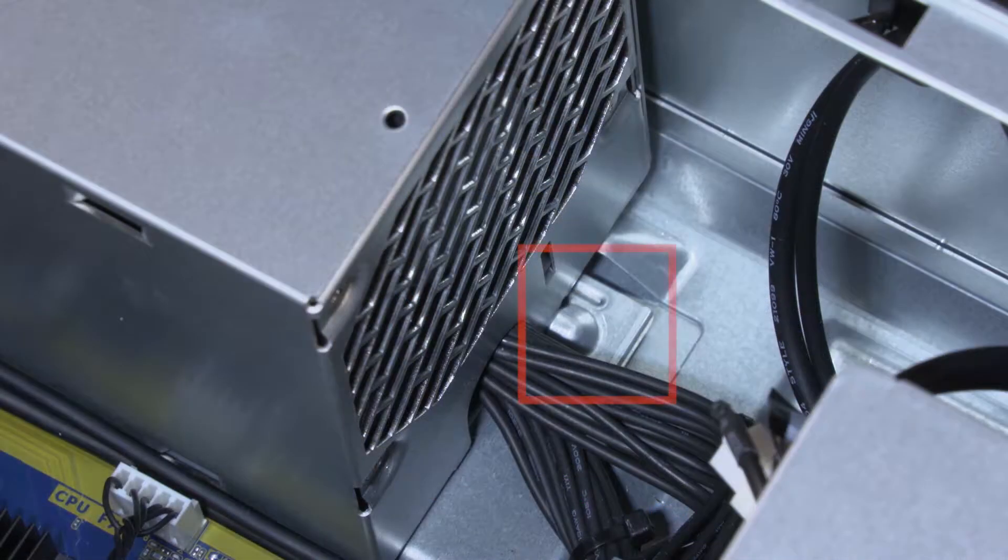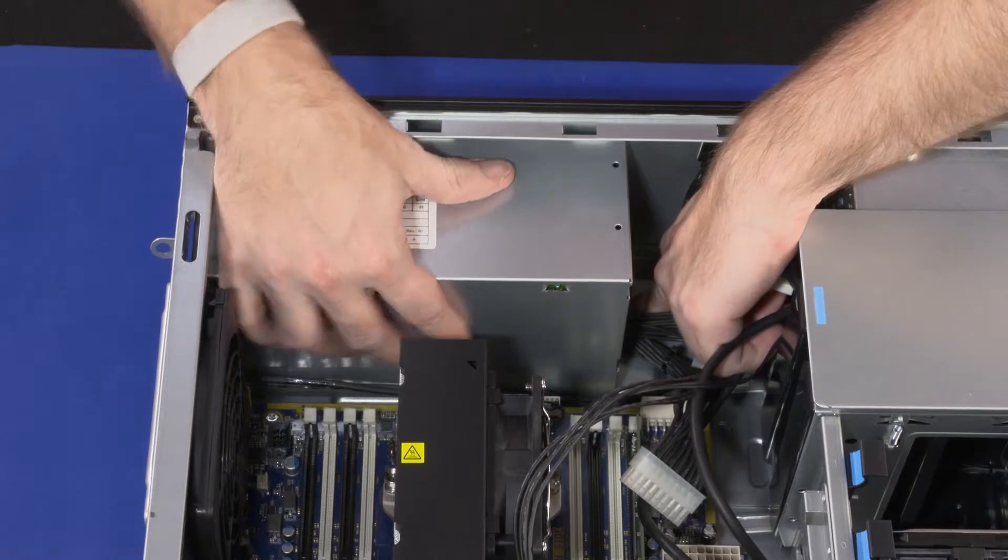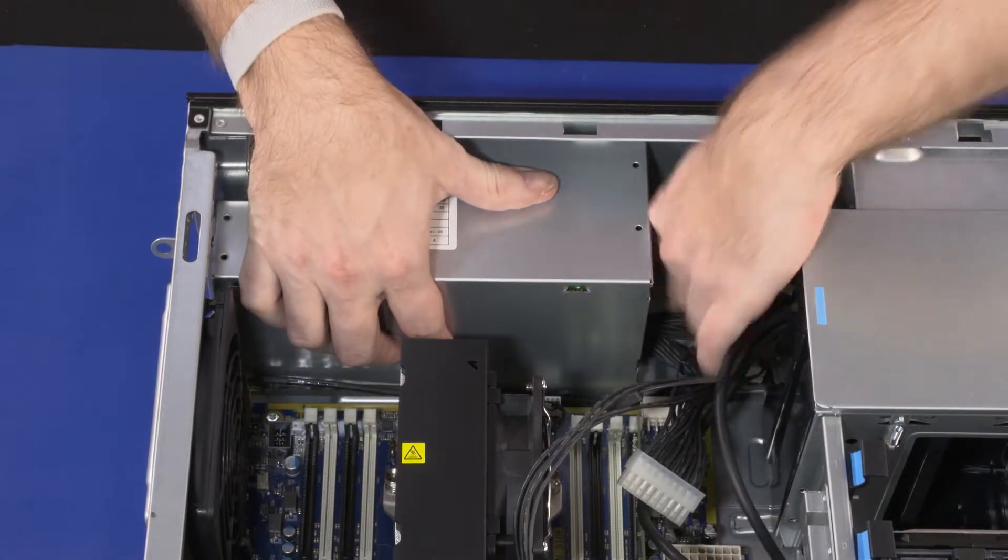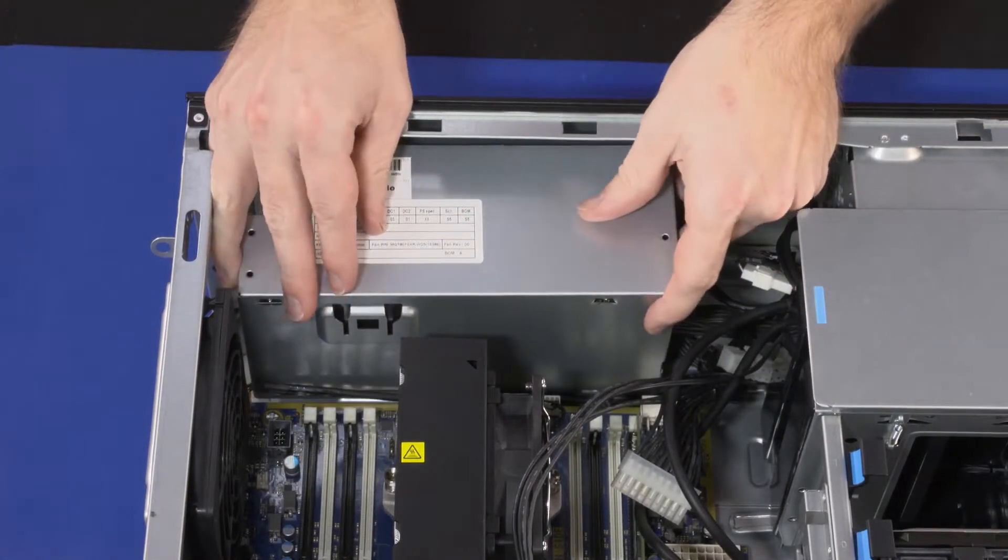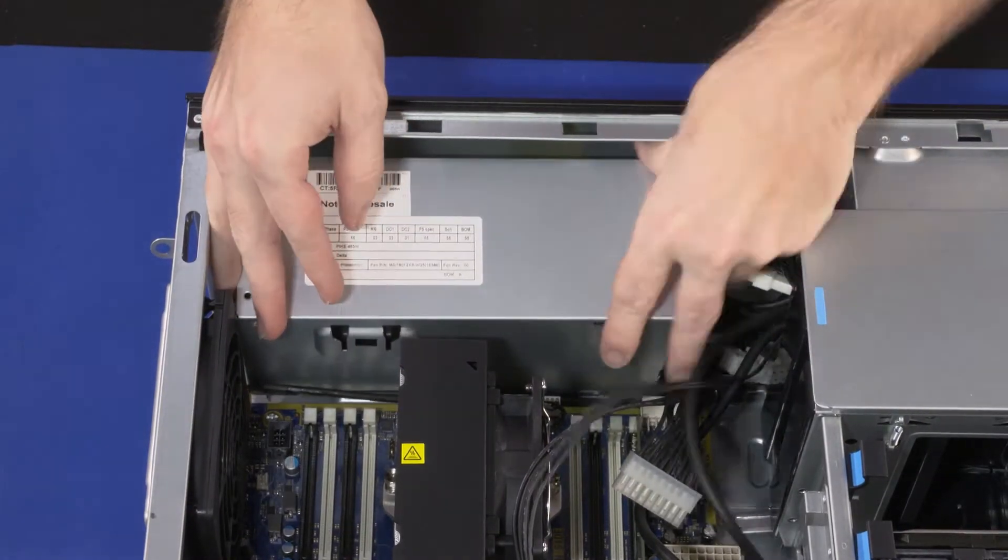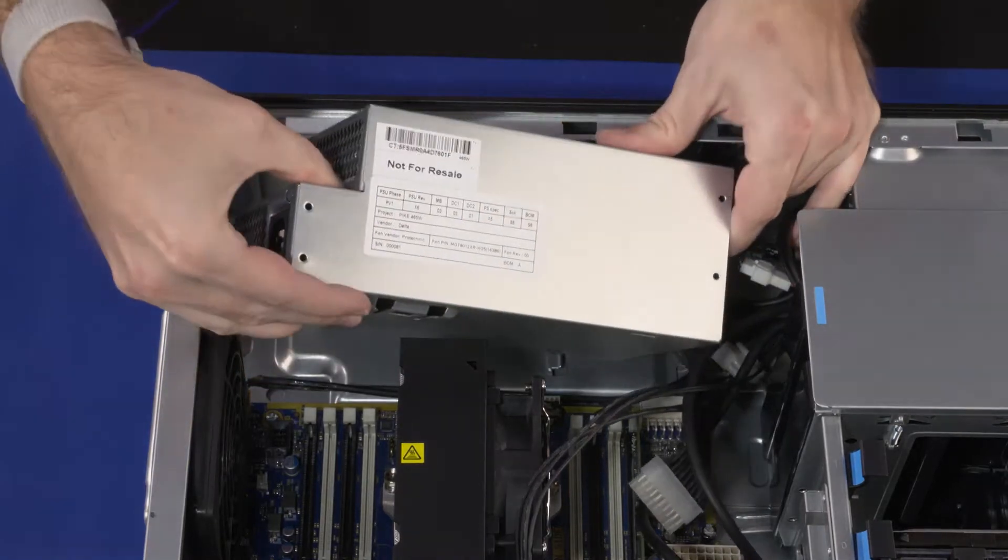Press down on the metal retention tab and slide the power supply toward the front of the chassis. Carefully lift the power supply up and guide it out of the chassis.